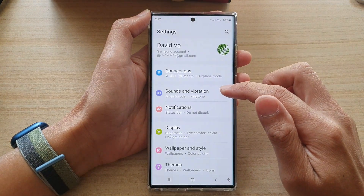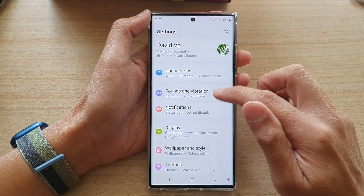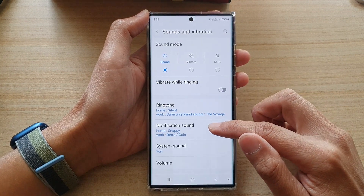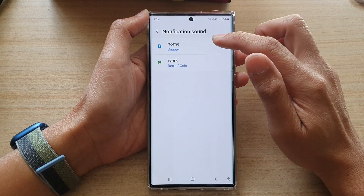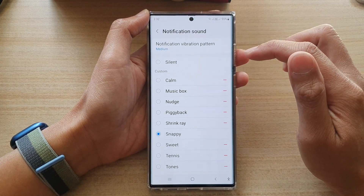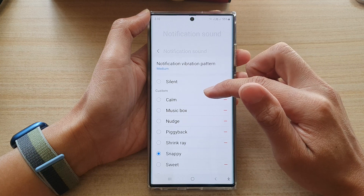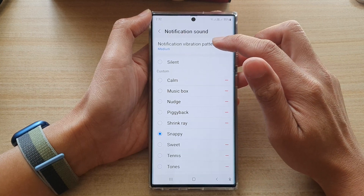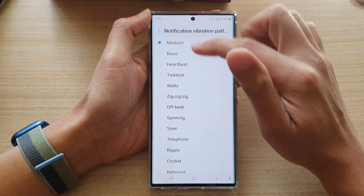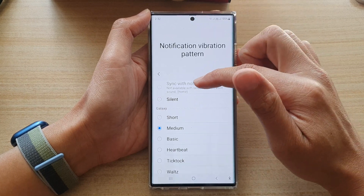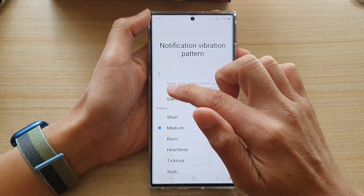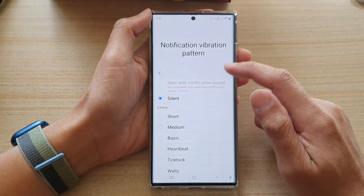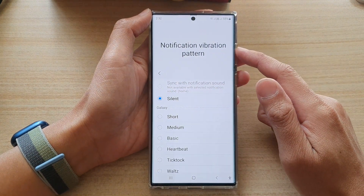Tap on Sounds and Vibration, then tap on Notification Sound. In here, select a SIM, then go up and tap on Notification Vibration Pattern. In here, swipe down and select Silence.